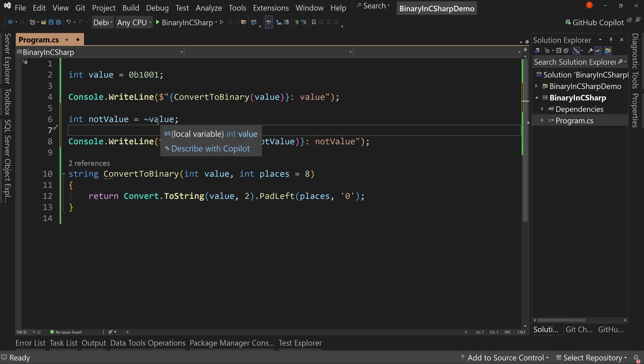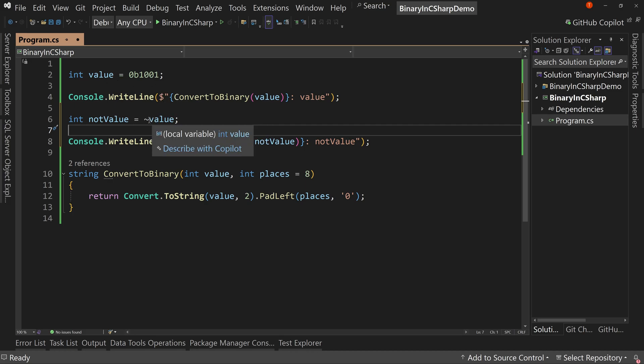So the NOT, what it's going to do is it's going to take the current value and flip all the bits. So if it's a one, it's a zero. If it's a zero, it's a one, and so on for your entire value. So this flips all the bits.